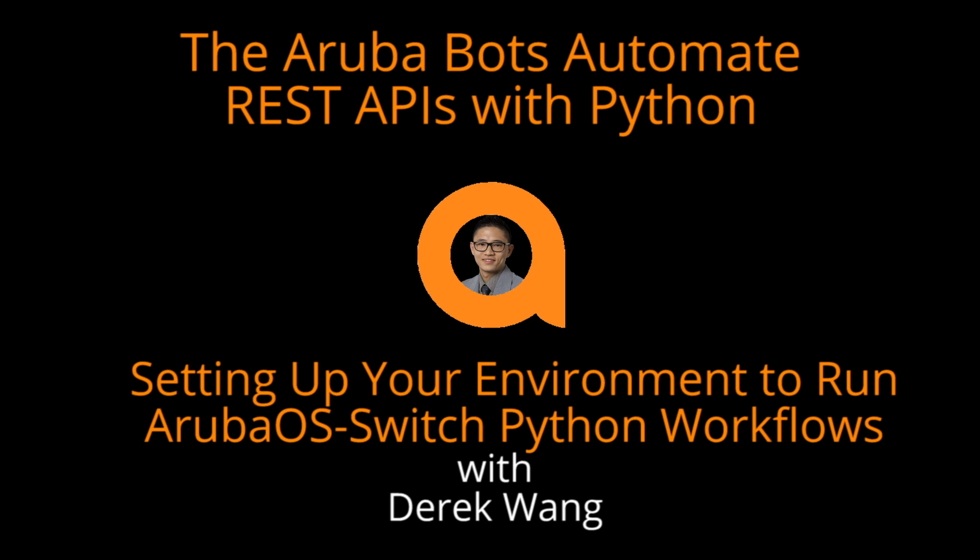In today's video, I'll show you how to set up your environment and run Python scripts to automate the REST API on an Aruba OS switch.